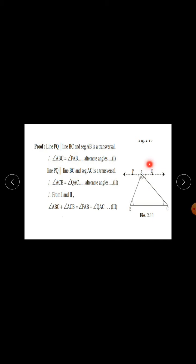Proof: Line PQ is parallel to line BC and seg AB is a transversal. Therefore, angle ABC is equal to angle PAB. These are two parallel lines and AB is the transversal, so angle ABC equals angle PAB. The reason is alternate angles. This is equation 1.